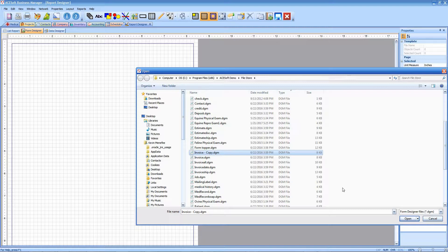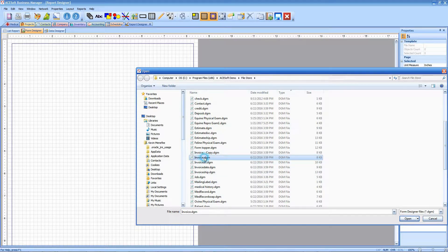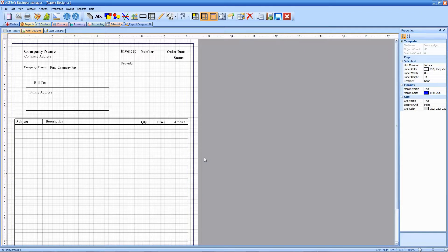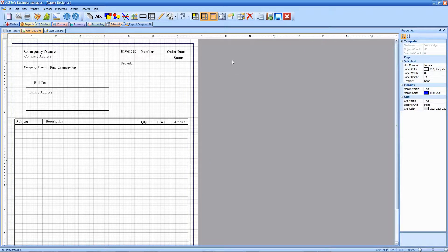Then I'm going to open invoice.dgm. So here we are in the invoice form.